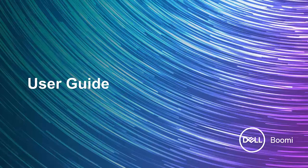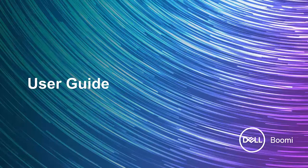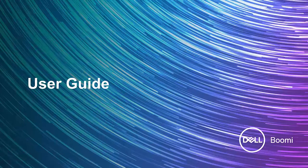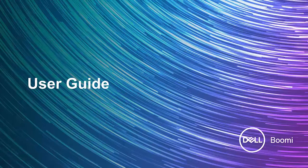In our previous video, we learned all about how to use the Dell Boomi Community, which is great for asking questions about very specific topics or about issues that you run into while you're creating your integration solution. In this video, I'd like to cover another very helpful resource for you, which is called the User Guide.